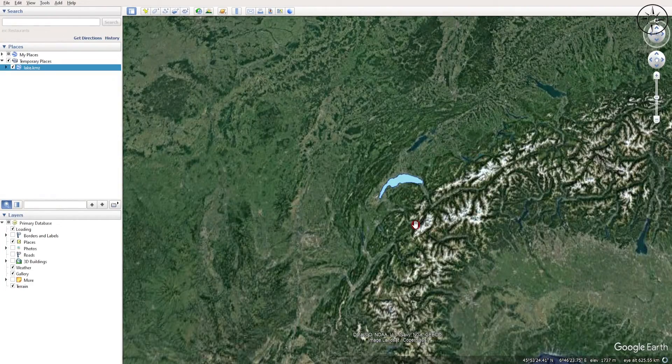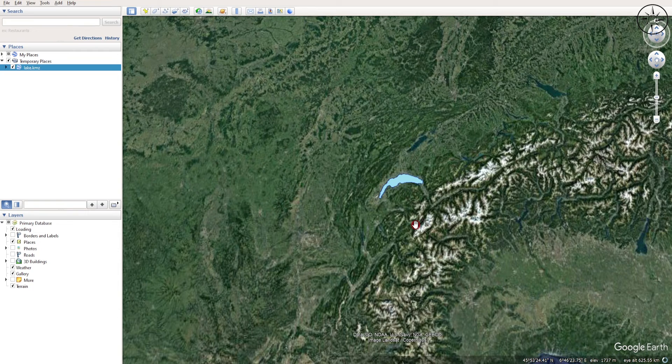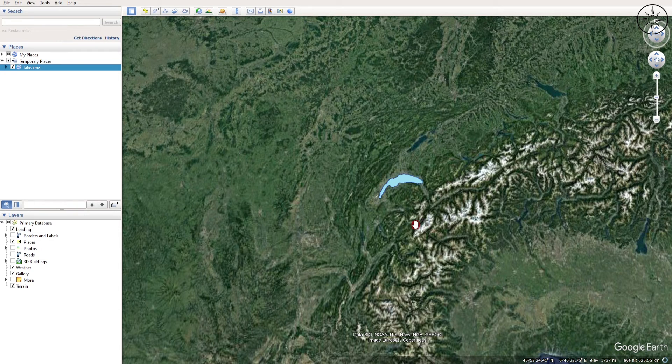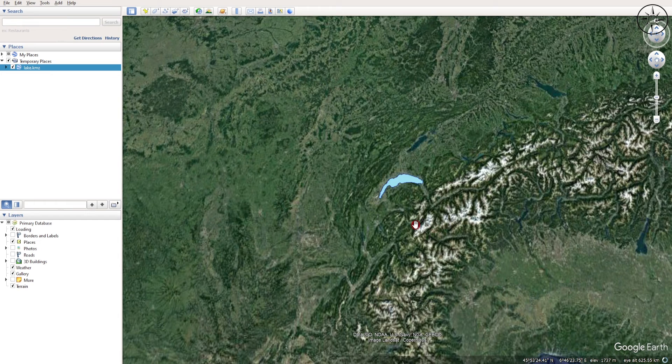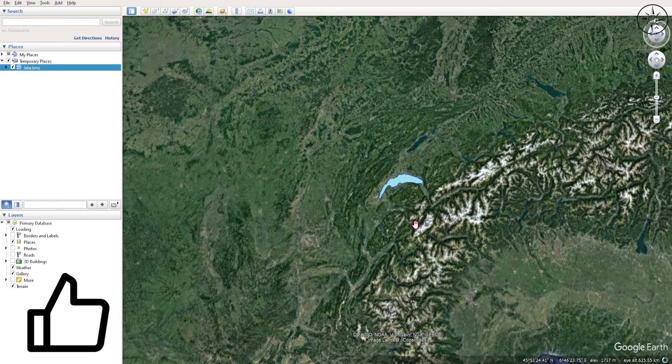Now Google Earth Pro displayed our KMZ file. That's it. I hope that you got some useful information from this tutorial. If so, please like it and subscribe if you want to get more tutorials.